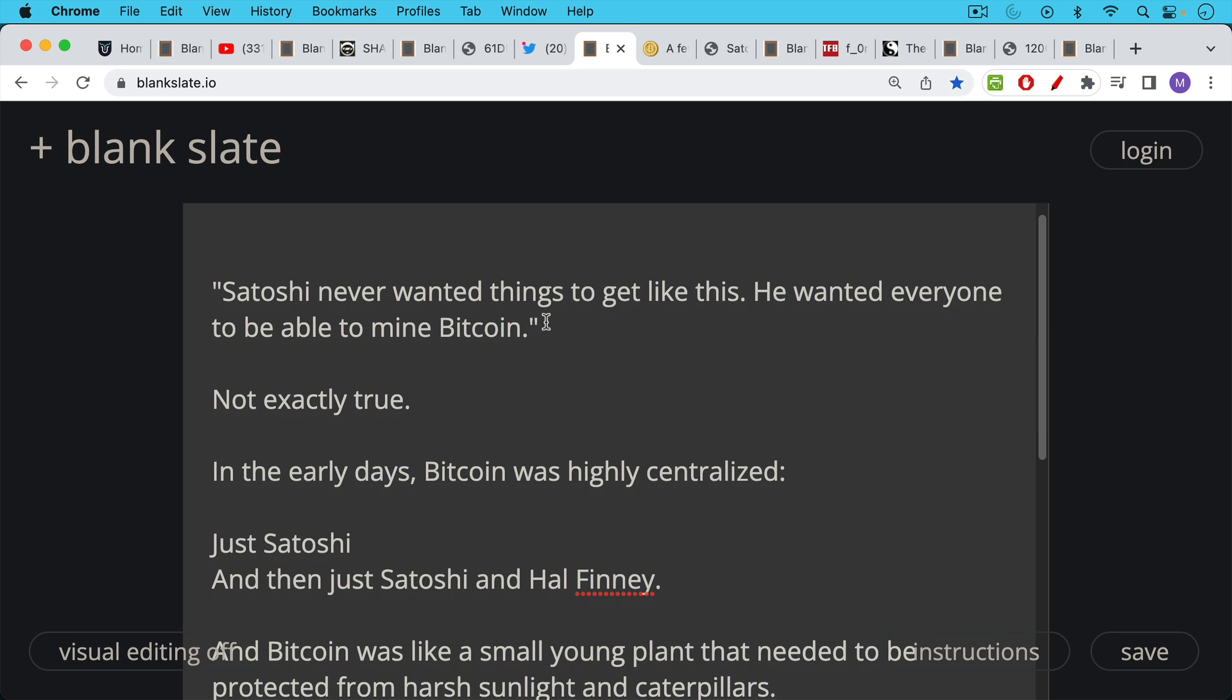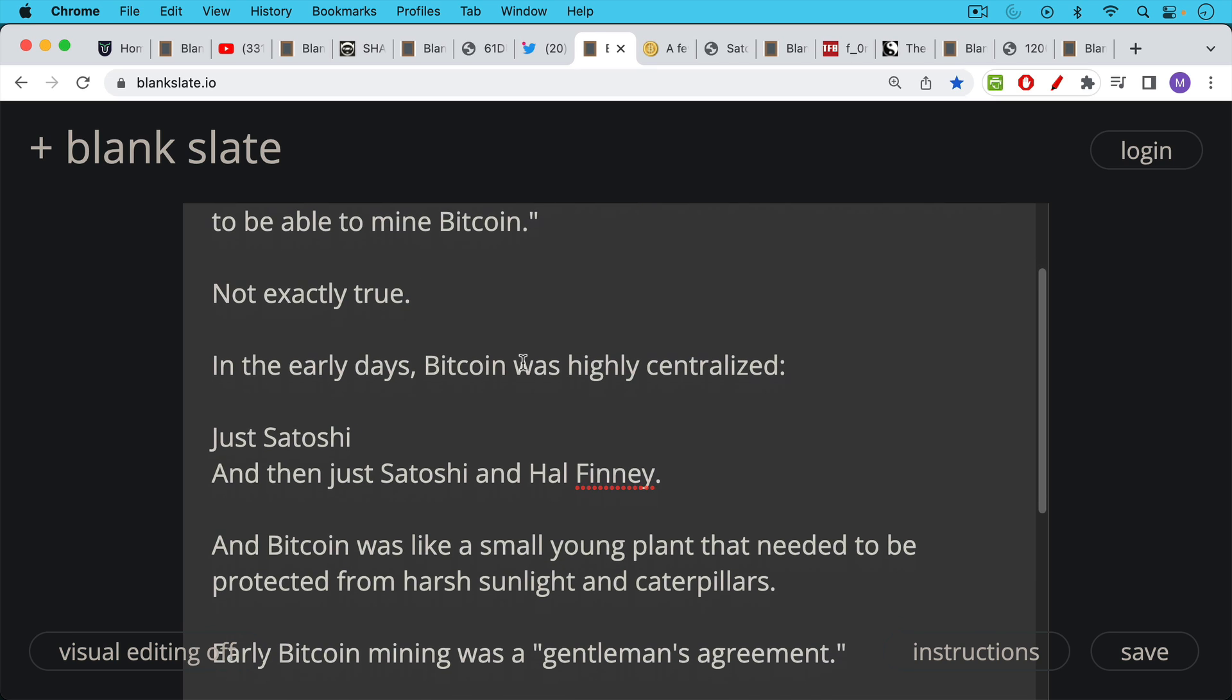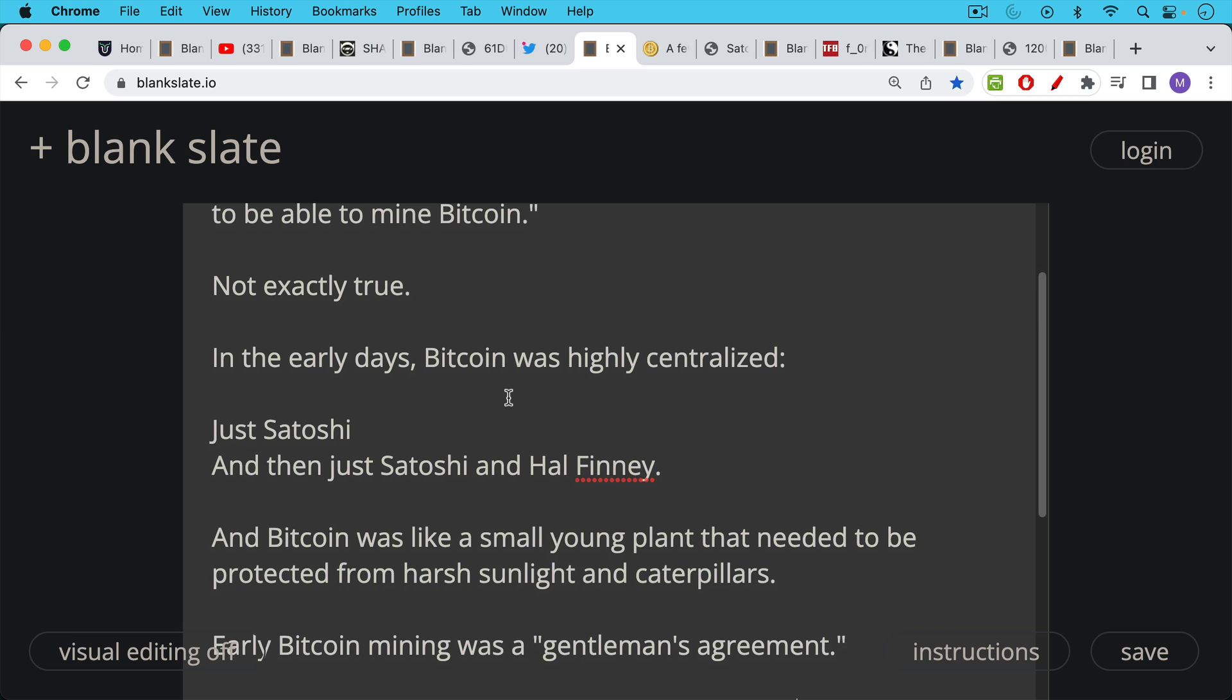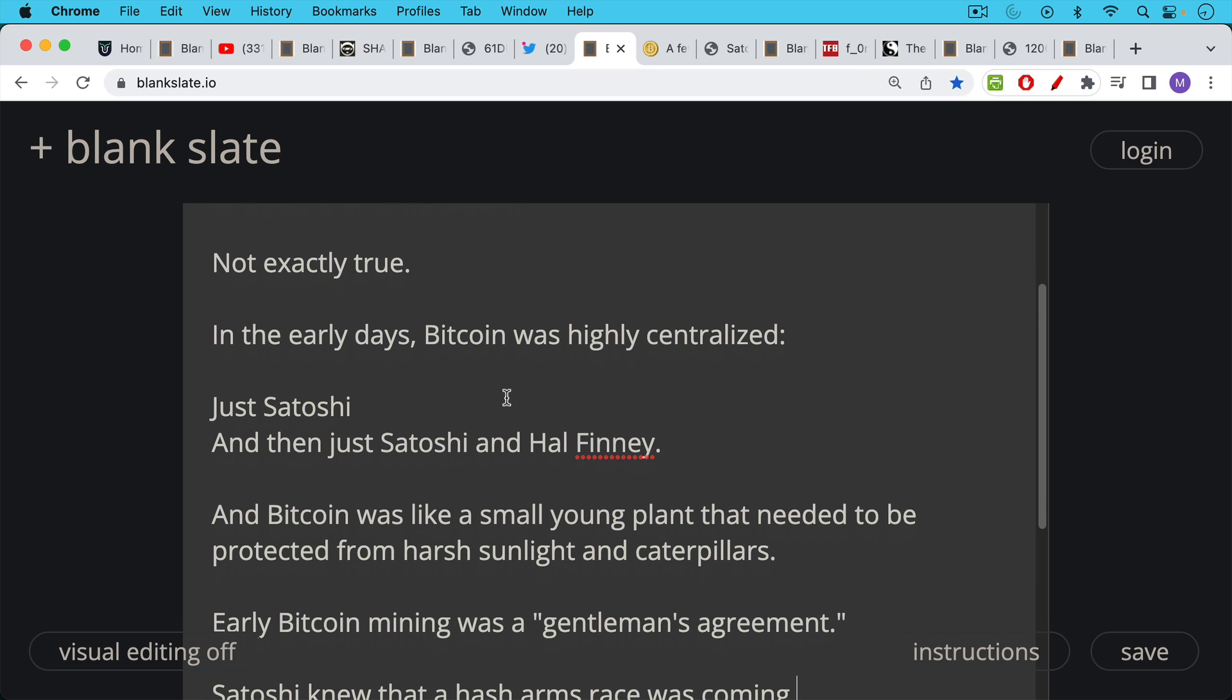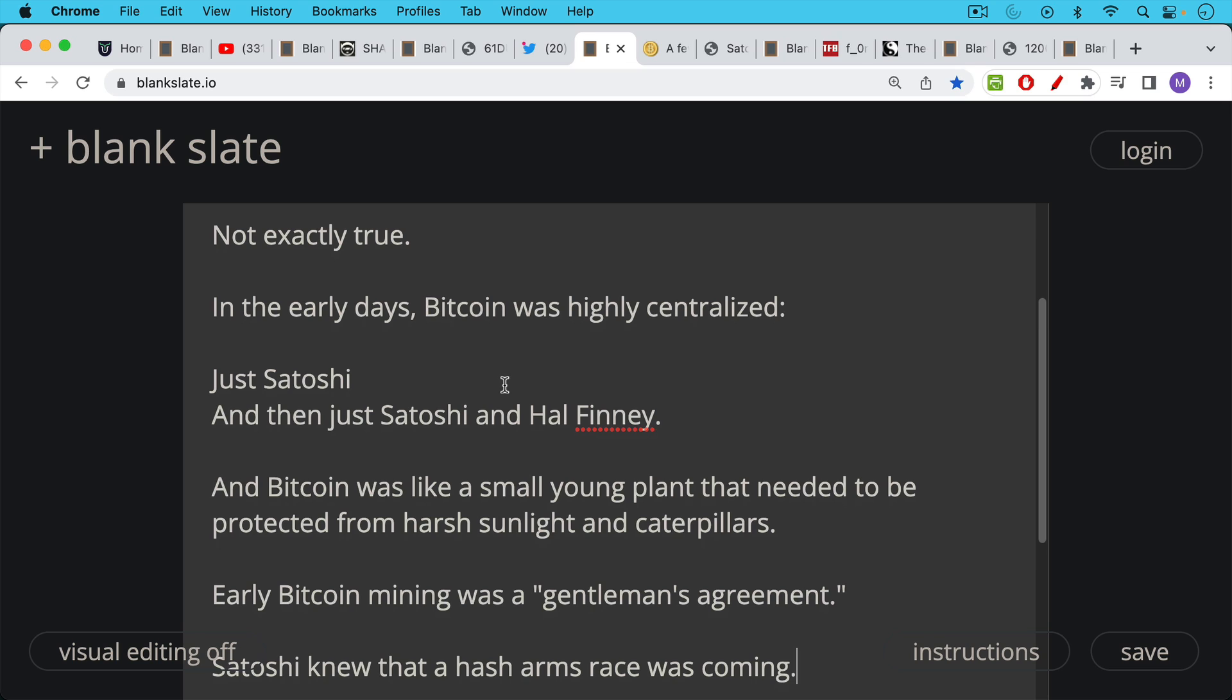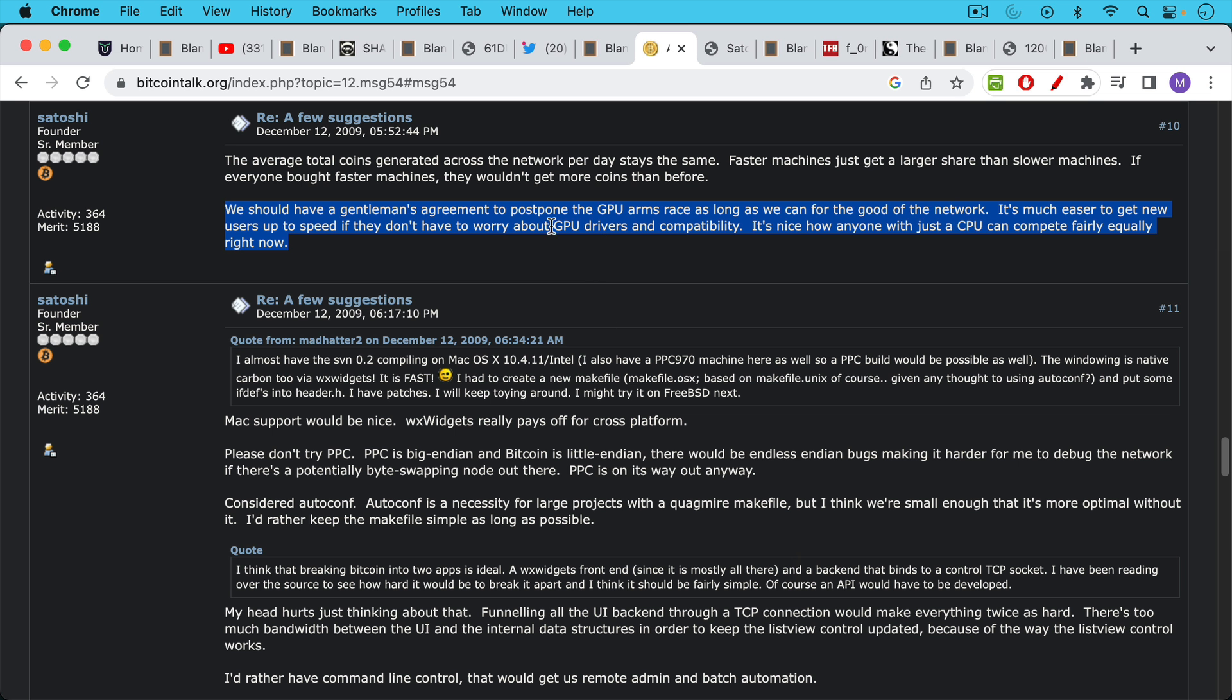In the early days, Bitcoin was highly centralized. It started off as just a program on Satoshi's computer—he was the first Bitcoin miner. He did not do a pre-mine but he did mine. After Satoshi was the only guy on the network, you had Satoshi and Hal Finney. It was highly centralized and has gradually become more decentralized. It's important to recognize that it was not only centralized but highly fragile. Bitcoin was like a small young plant in 2009, 2010, even 2011, that needed to be protected from harsh sunlight and predators. Early Bitcoin mining was coordinated to a large extent by Satoshi in a bit of a gentleman's agreement.